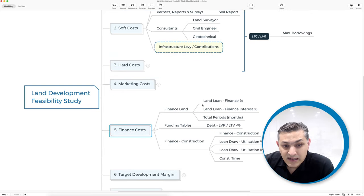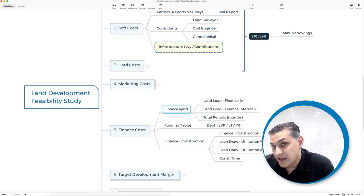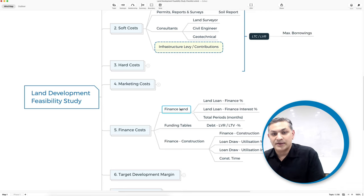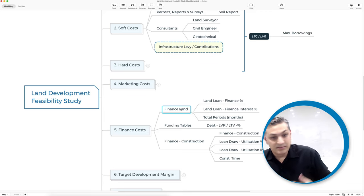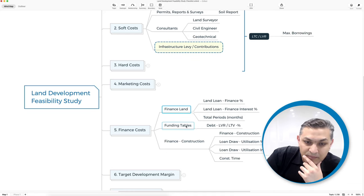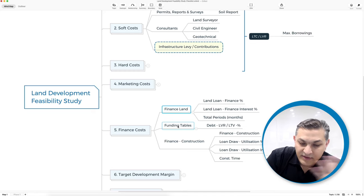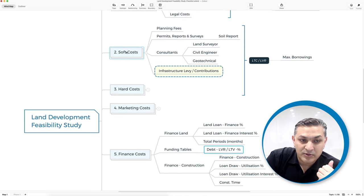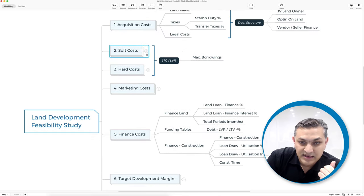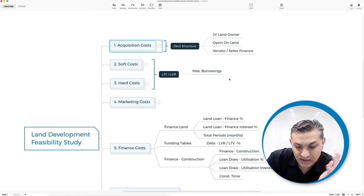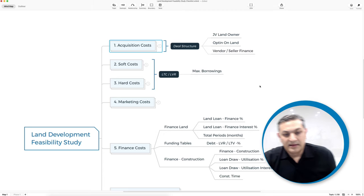For finance costs, consider whether there is any finance on the land — will you be settling on the land, holding it for a period, and paying holding costs while the process runs? There are funding tables your lender might have that separate soft costs and hard costs, and will then determine your loan-to-cost ratio or LVR — the loan-to-value ratio you can borrow.